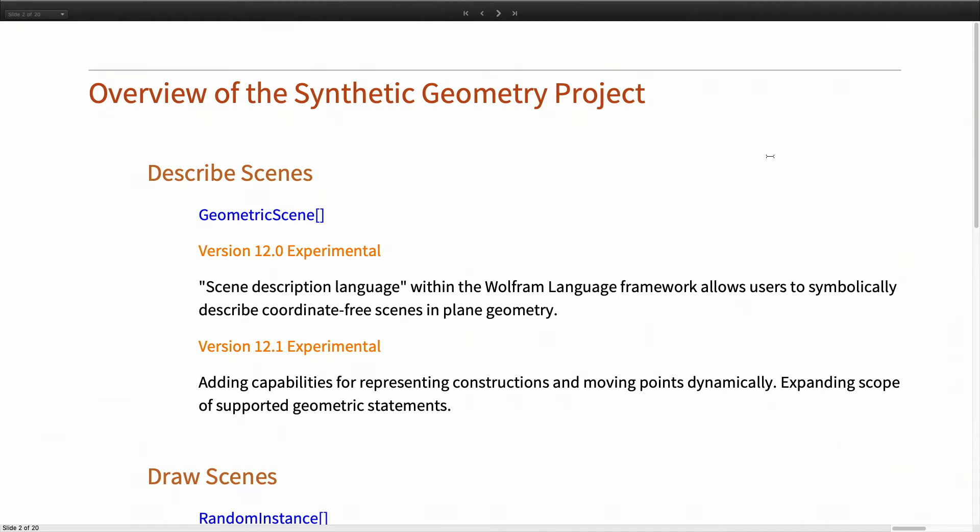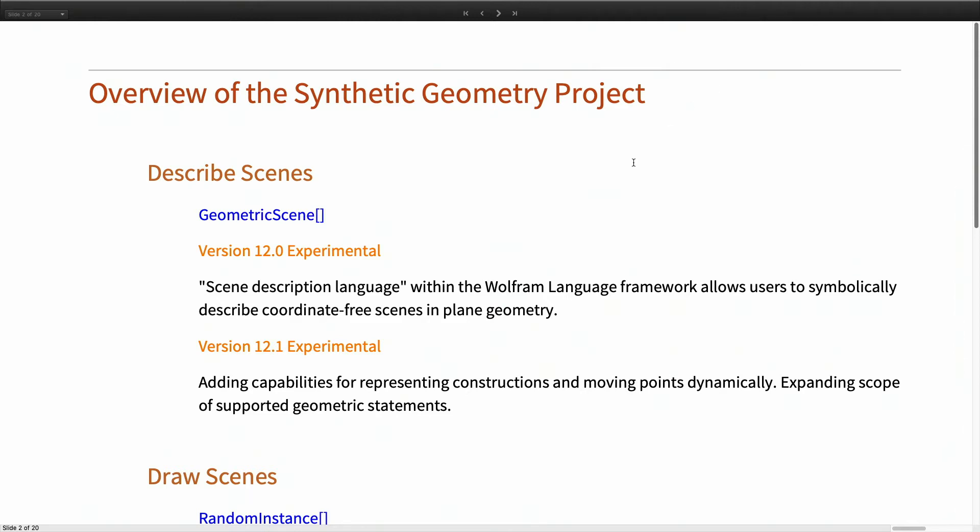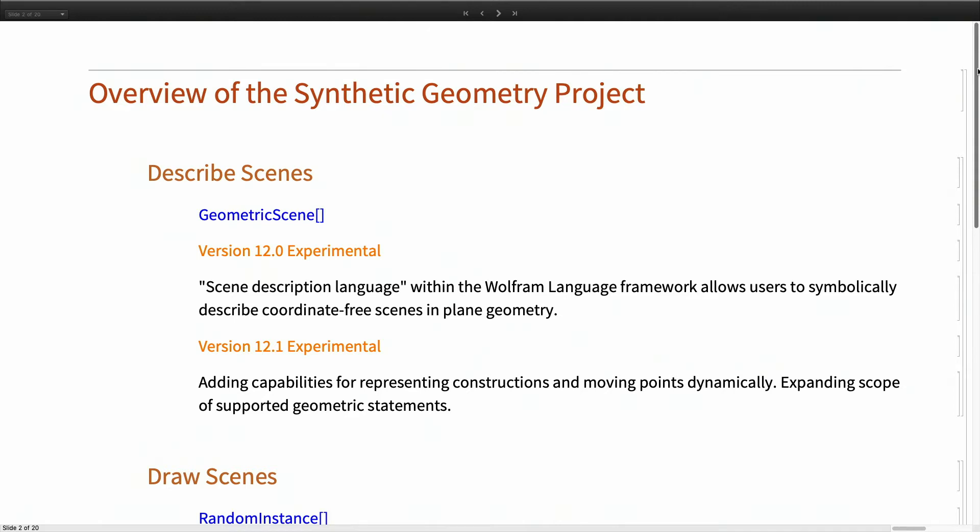Our functionality includes geometric scene which is used for describing abstract coordinate-free scenes in two-dimensional geometry. For version 12.1 we are adding capabilities for constructions and also for interactivity. So once we have a scene we should be able to manipulate the points.